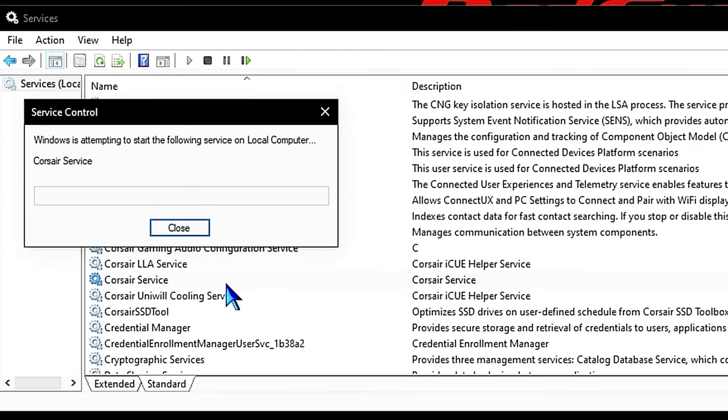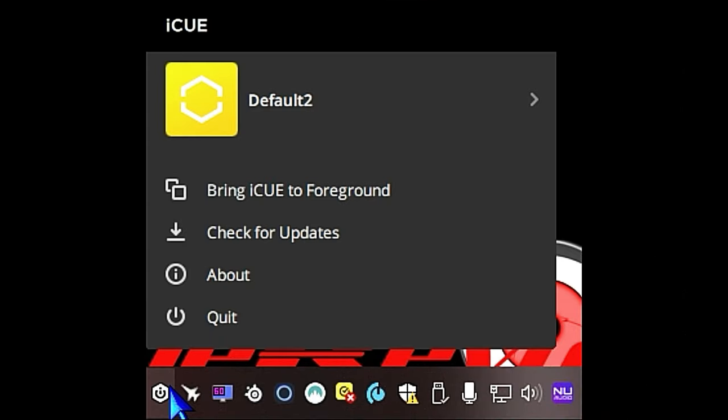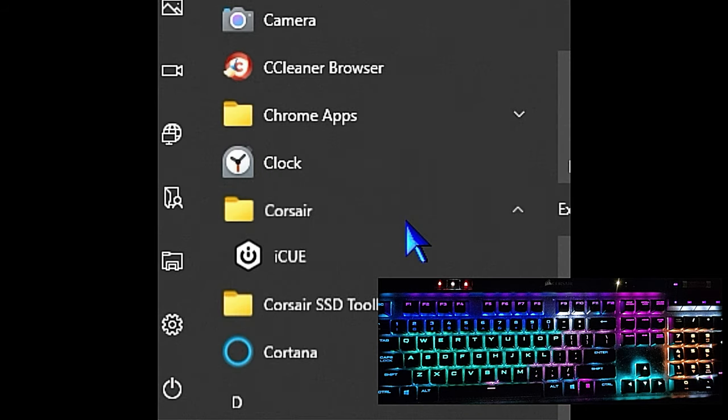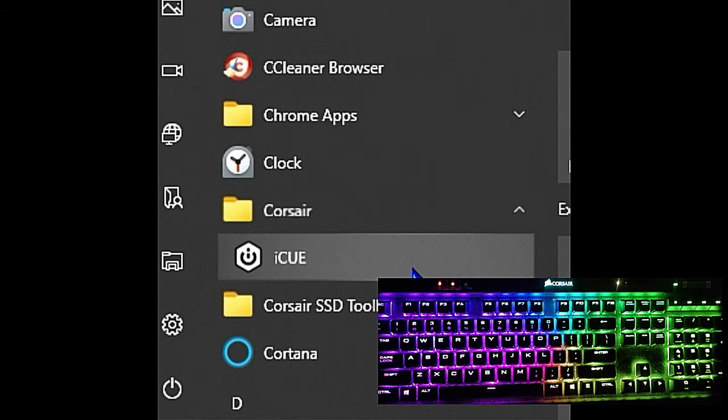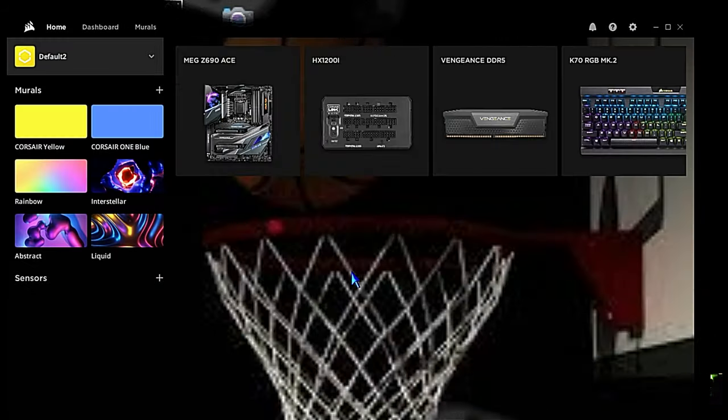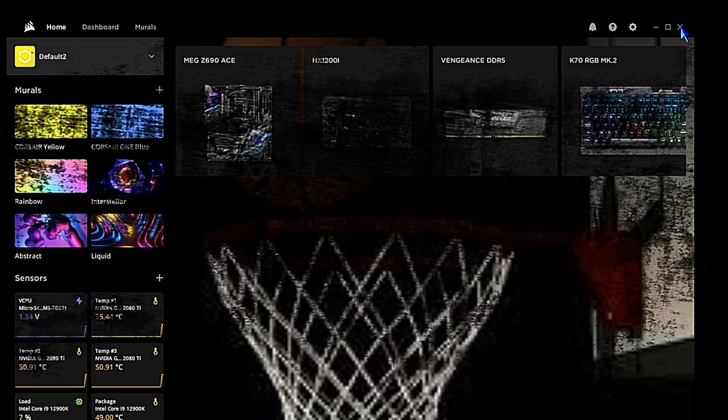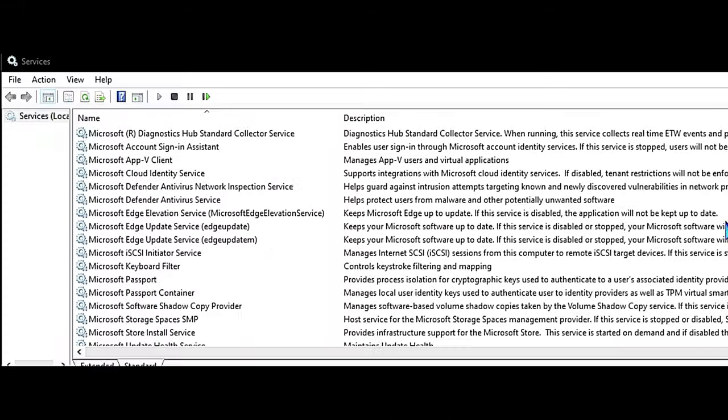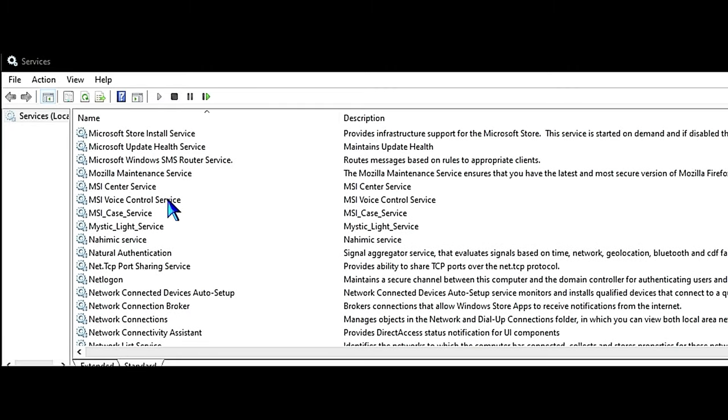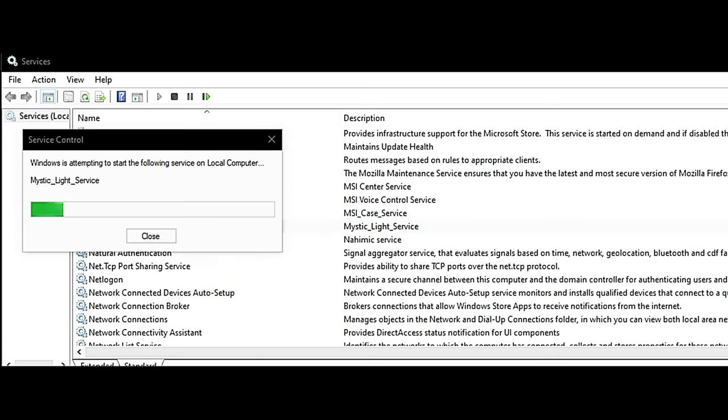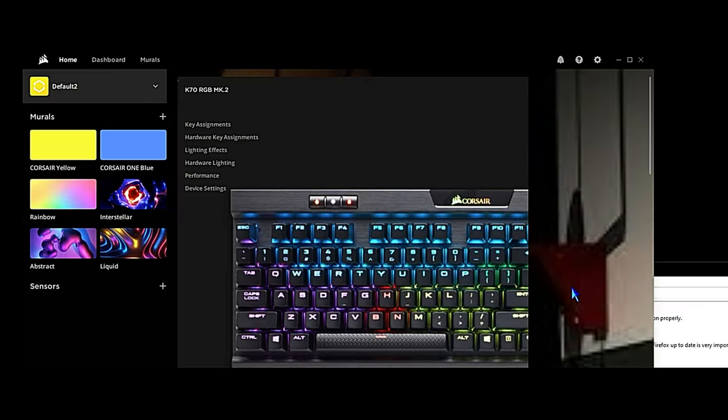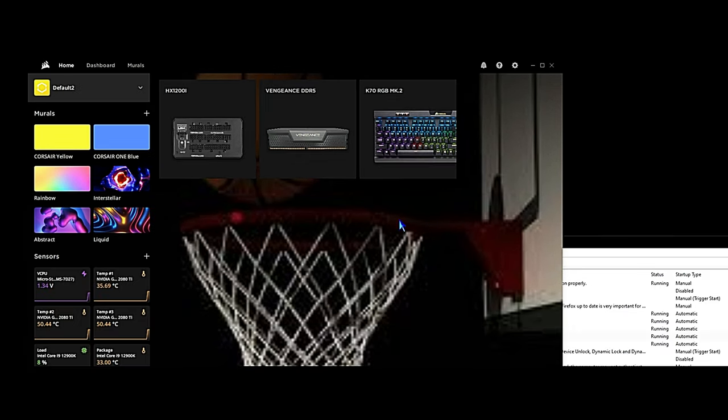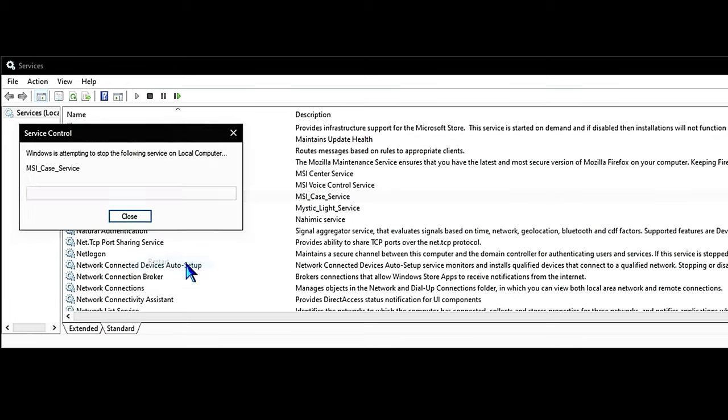I would say on this system 60% of the time it's just terminating Corsair iCUE, waiting three to ten seconds for the keyboard lights to flash and revert back to the onboard profile signaling Corsair iCUE is completely terminated, and then reopening iCUE and everything's working once again. When that doesn't resolve the issue, then it's the MSI Case Service, MSI Center Service, or the Mystic Light Service. So we just do the same thing—terminate iCUE, go restart those services, reopen iCUE. And then maybe two to five percent of the time it's one of those other three services.